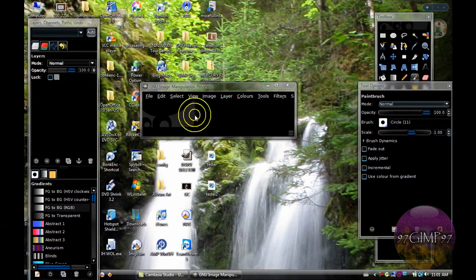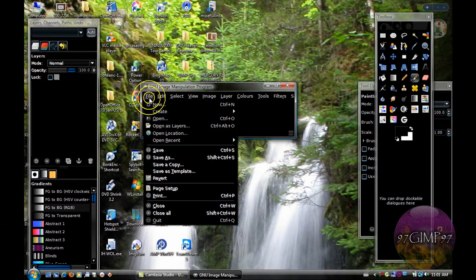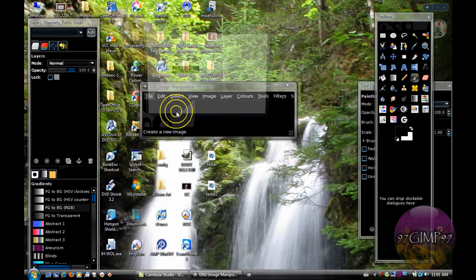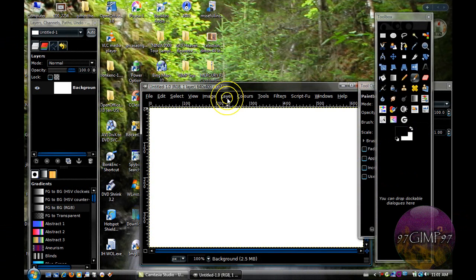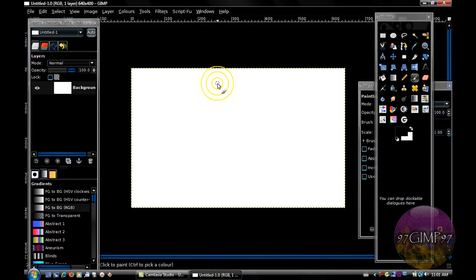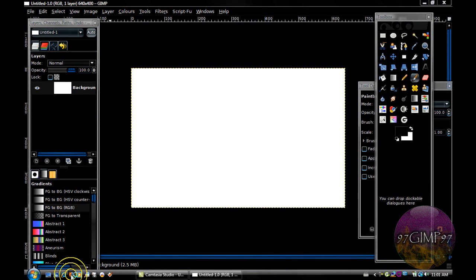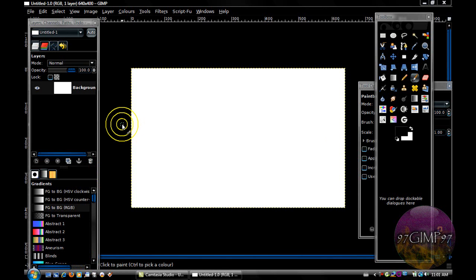So first, open up a new image. Now go to the internet and find a picture of a person.